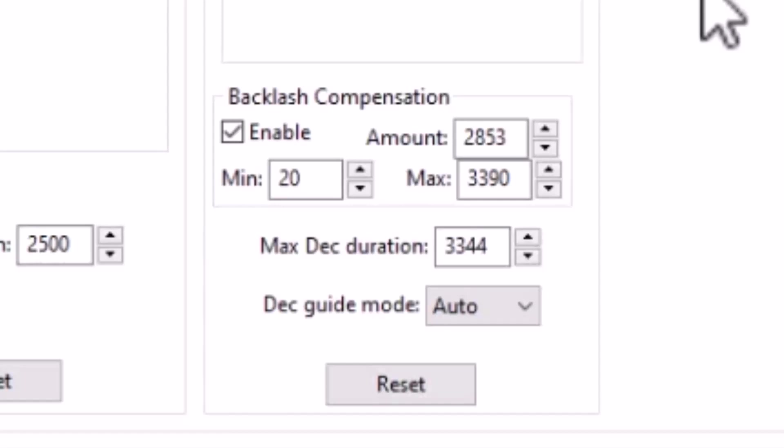But generally speaking, here's the rule. Number one, use PHD2 for backlash compensation if you need it during guiding, turn it off in your mount.